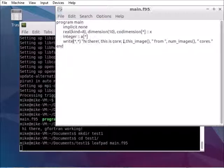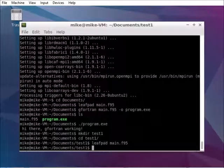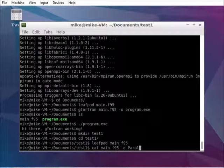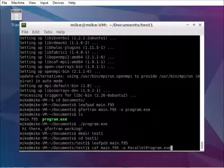Alright, let's test it out. This time, instead of running it, I mean compiling it with gfortran,